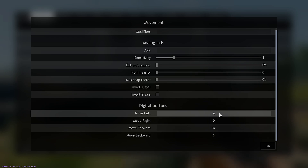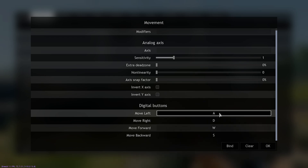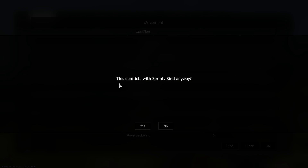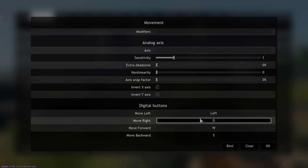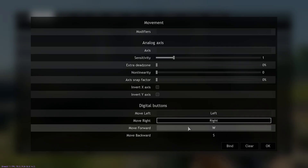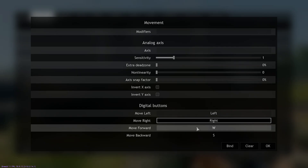All you have to do is click, bind, arrow key — for Move Left. Then Move Right: click, bind, right arrow key.